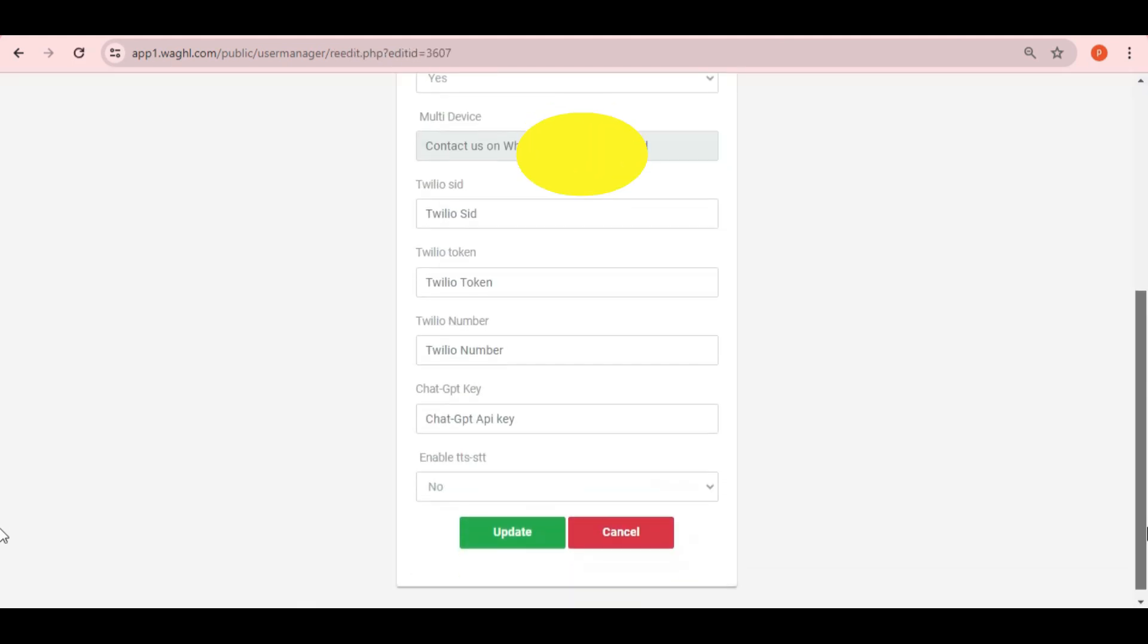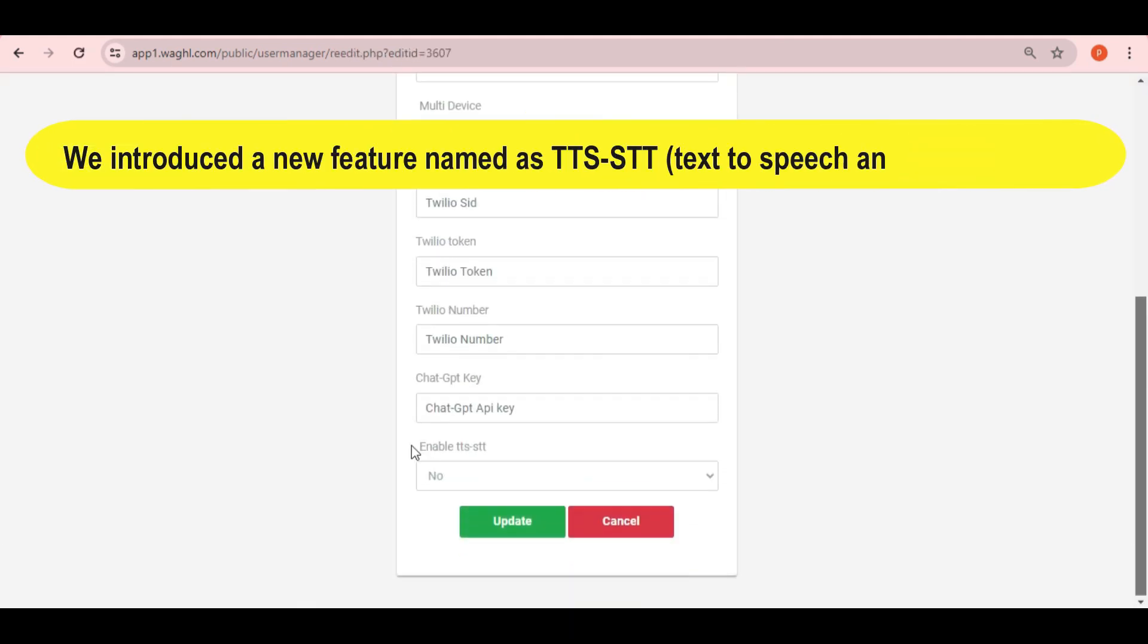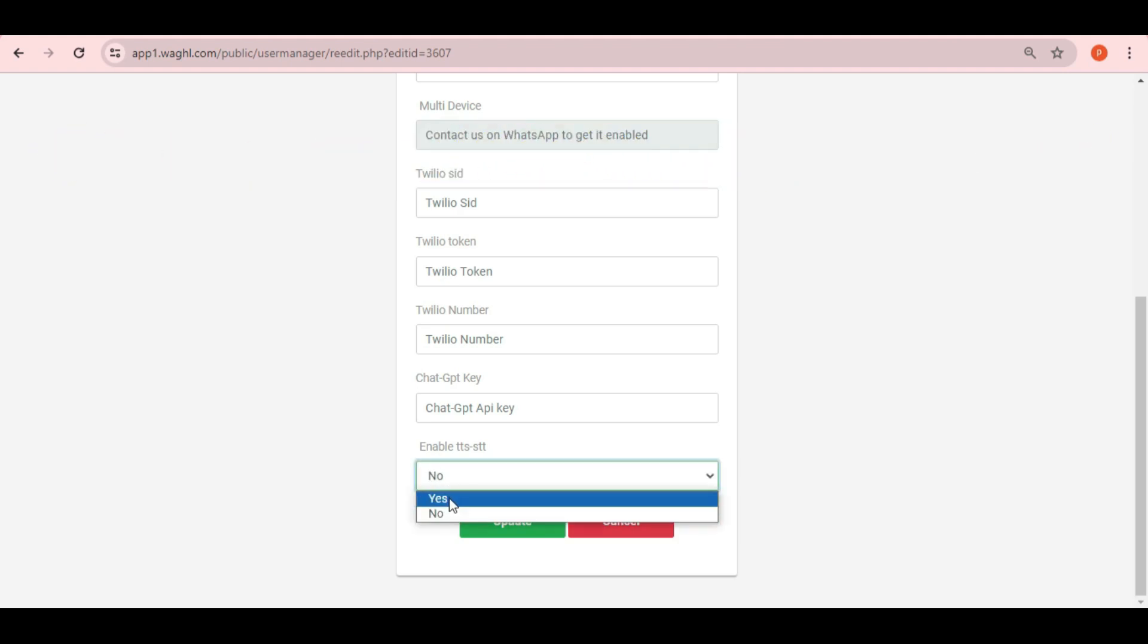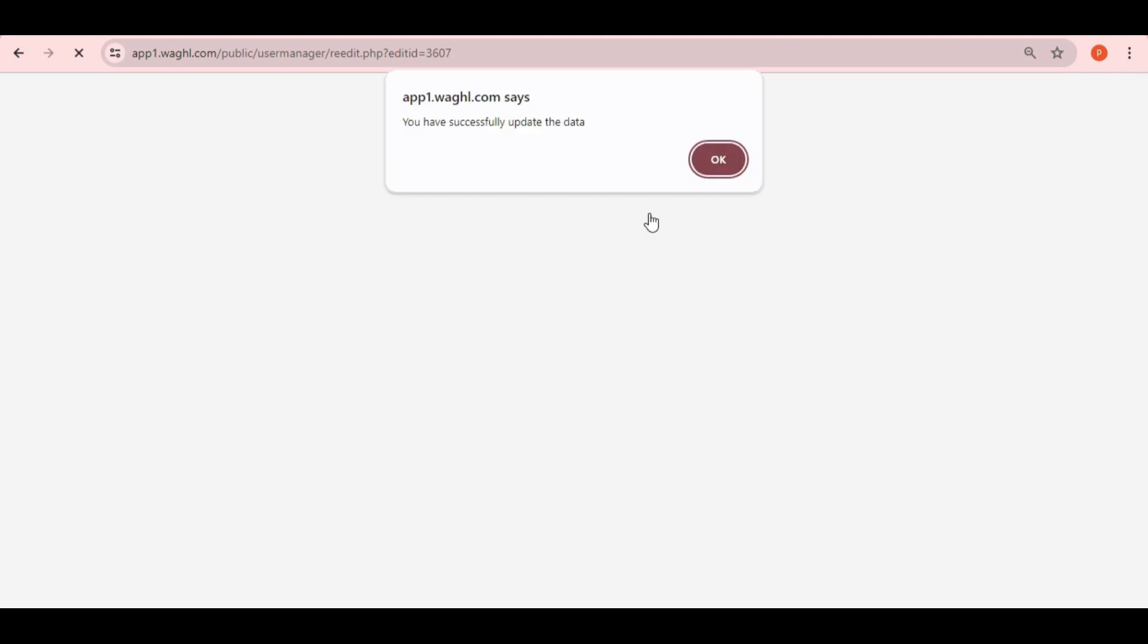And we have introduced our new feature named as TTS, STT, text-to-speech and speech-to-text. Set this to yes then click on update.